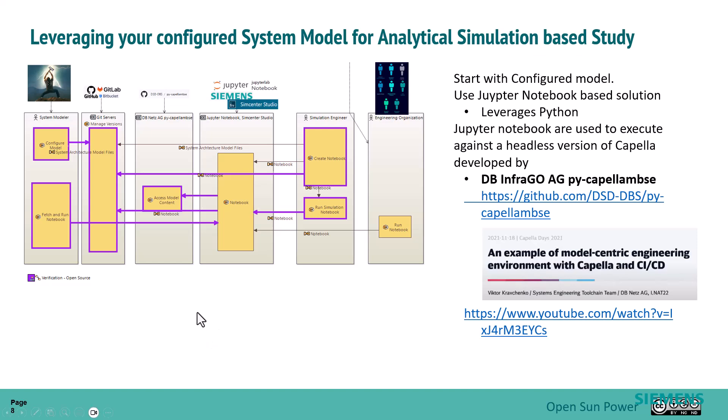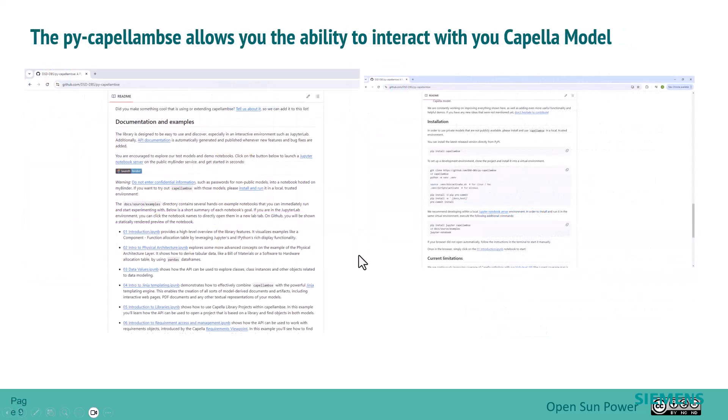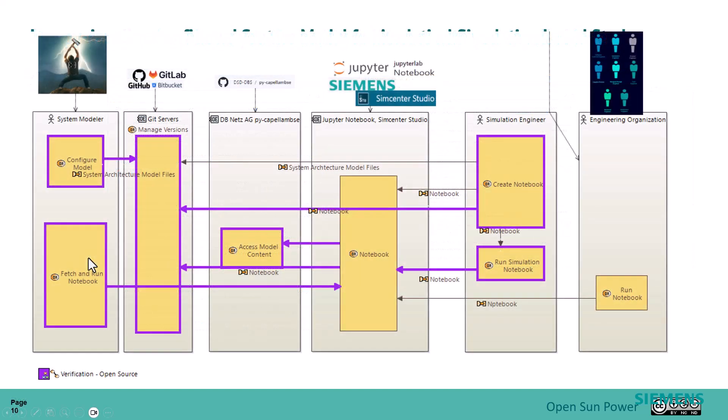Again, lots of great information around installing the environment that you'll need to get this going, which is around Jupyter Notebook, and you can find that from the GitHub site for the tool set. So anyway, this is the workflow we're going to walk through. We're going to start with the system modeler. It's going to publish models to Git. The system model is going to be enhanced with some property information.